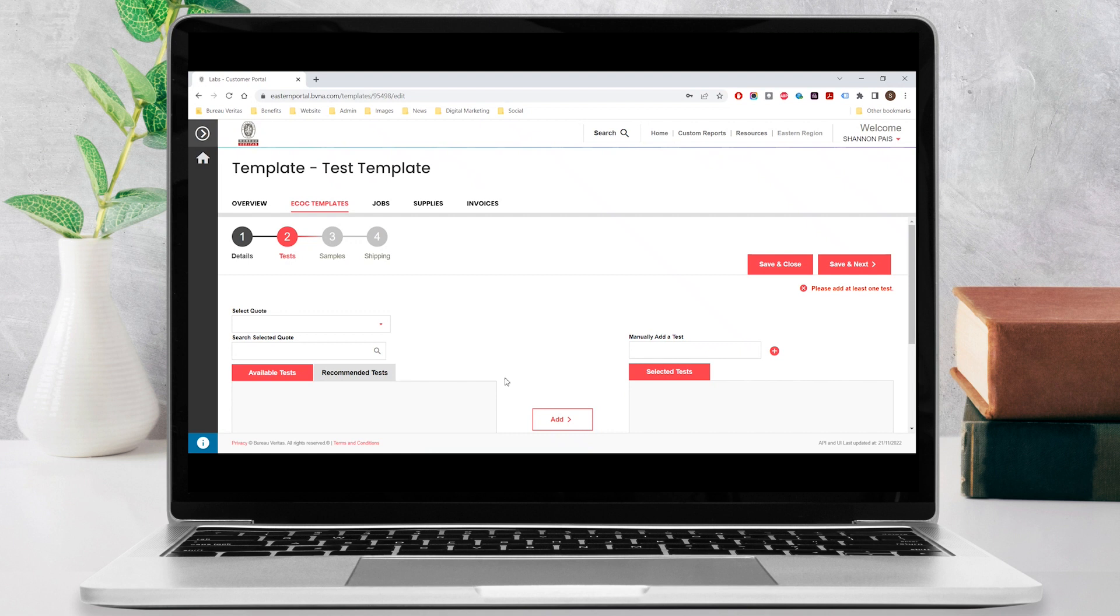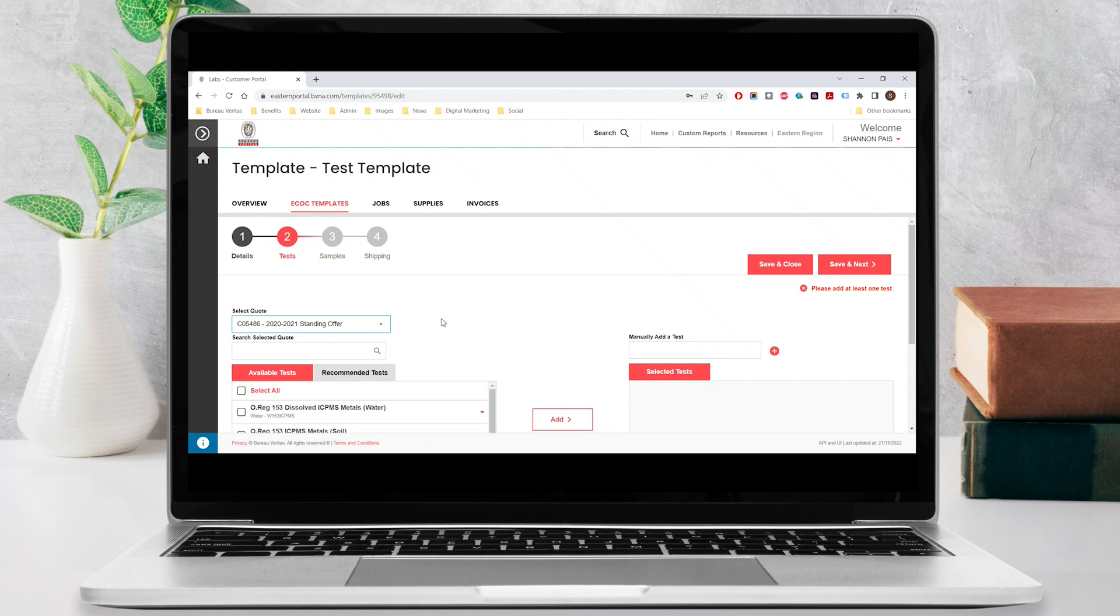In step two, you will identify the tests you will be ordering. Choose from the list of quotes which will display the available tests below.